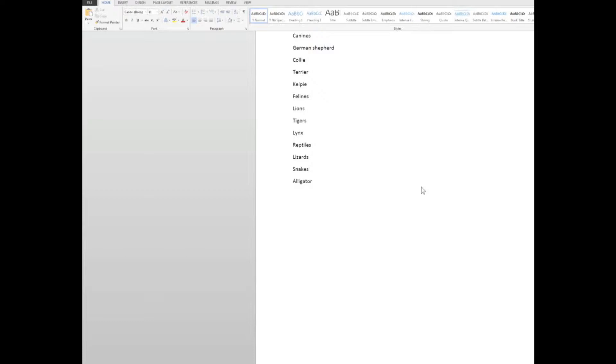I'm often asked by students and other people, how do I create a table of contents? The table of contents, which normally appears at the start of a document, is like an index which shows me which pages the information is on. I can go quickly to the information in the document, as we'll see, by holding down my control key and clicking on the item that I want to go to.